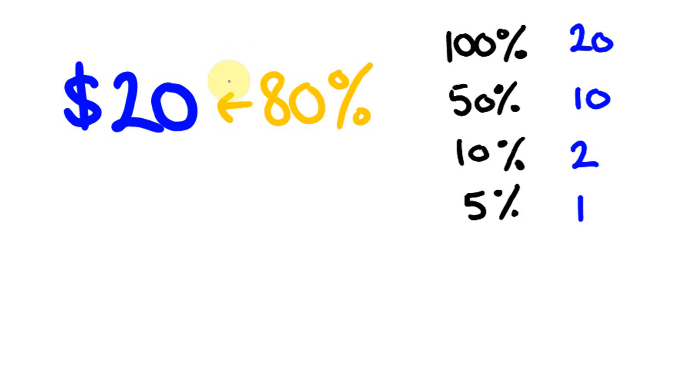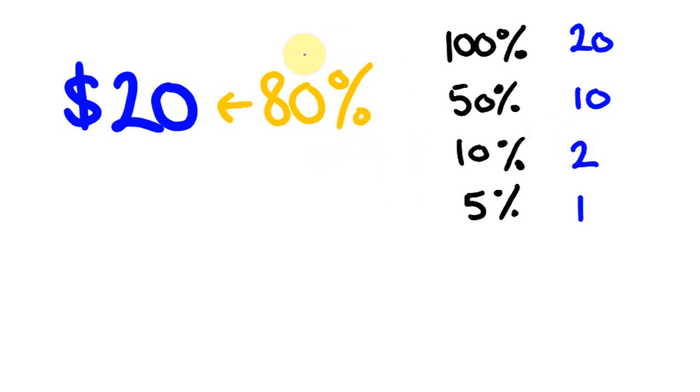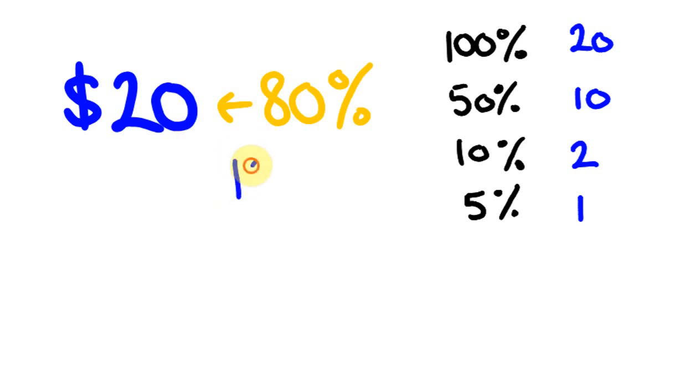So to work out this, or even a simpler way you might actually do this if you're first starting to do this. So you might work out 10%, which is 2. And then this is 80%, so there's going to be 8 lots of that. So that's probably even a simpler way. We have 20 divided by 10, which is 2, times 8, which is 16. So this is our answer. $16.